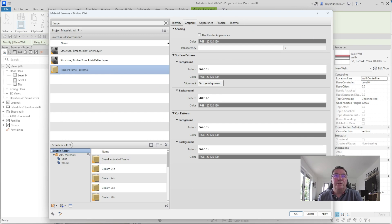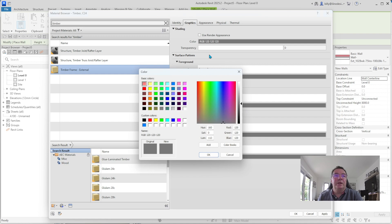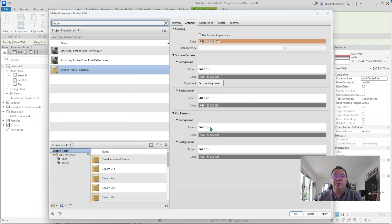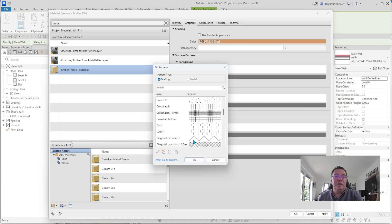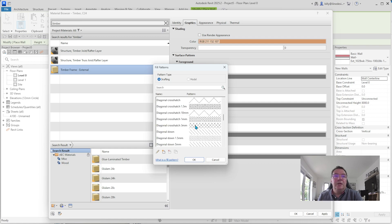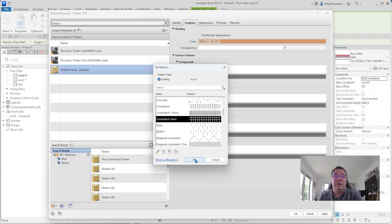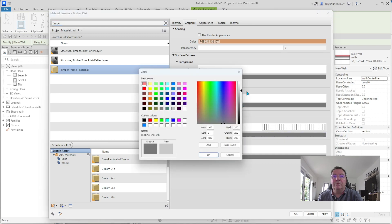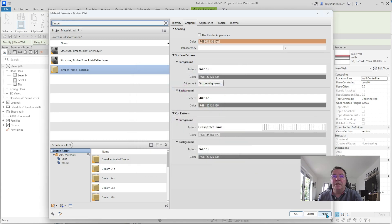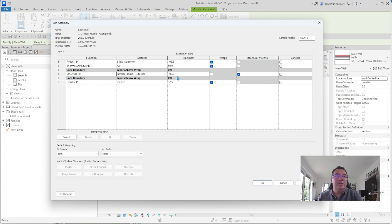Under the material settings we have the appearance — the main shading colour in the background. We click on that and make it a timber-esque colour. The only other thing to change is the cut pattern in the foreground — I like cross hatch pattern three. We okay that, dull it down just a little bit, then apply and okay. We've now created a new material and we're going to change the thickness to 145 millimetres.